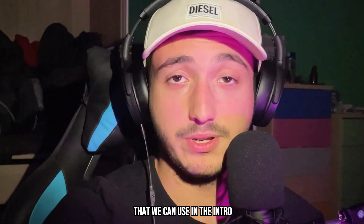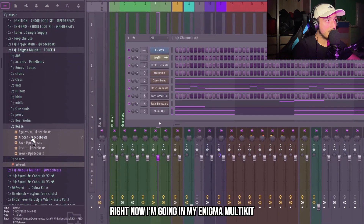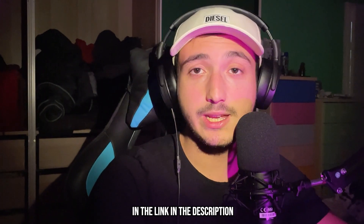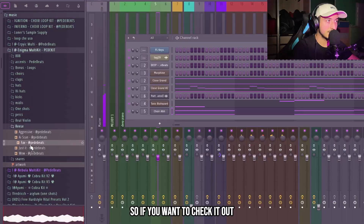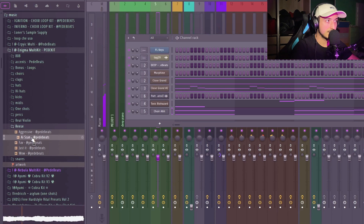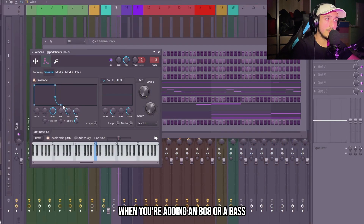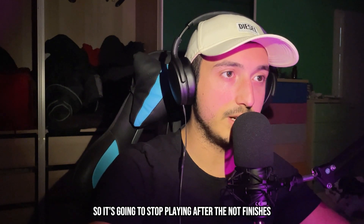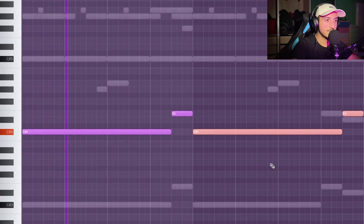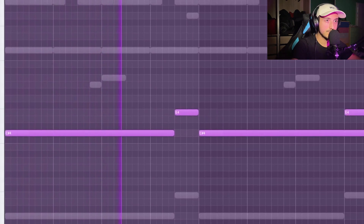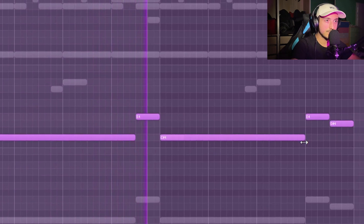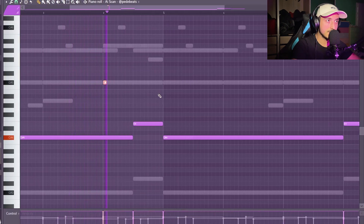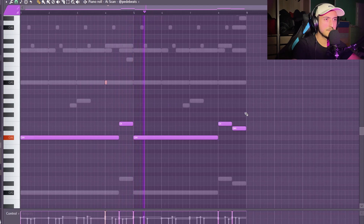Now I think the melody is almost done, but I want to add a bass for the intro. I'm going in my Enigma Multi-Kit and using a wrist bass — you can get the free version in the link in the description. When you're adding an 808 or wrist bass you want to make a volume shape so it stops playing after the note finishes. Let's try to add a slide here.